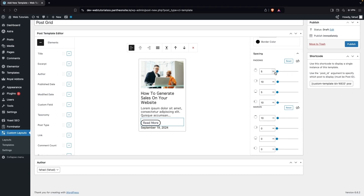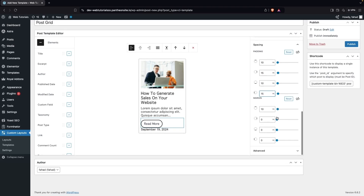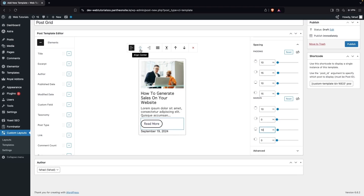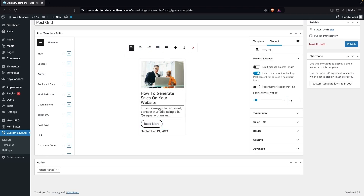In Spacing, I'll add padding values: 10px top, 15px right, 10px bottom, 15px left. For margin, I'll add some space at the bottom to create separation between the date and the link. Alignment can be set to left, center, or right — I'll keep it left.